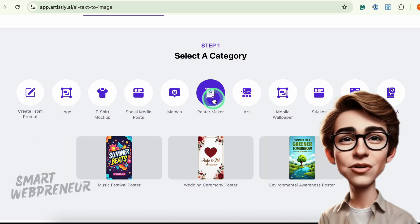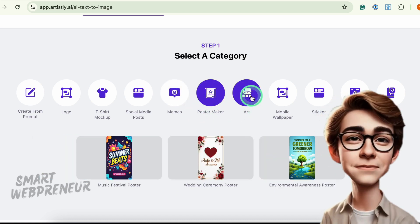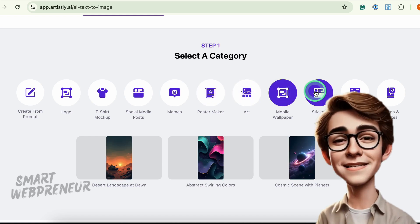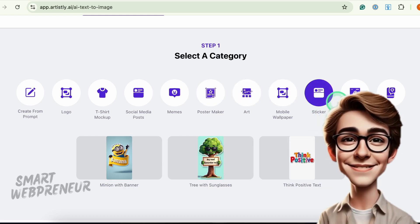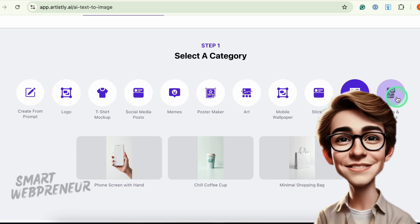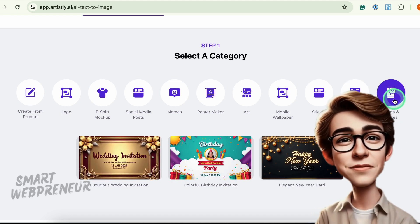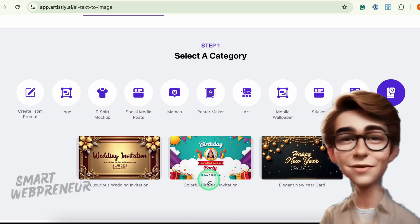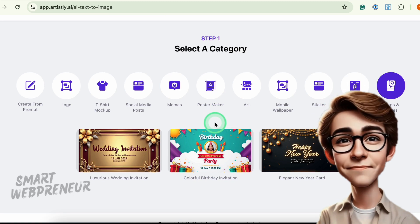The image generation algorithm has also been revamped. It now adheres to prompts more precisely and handles tricky details like hands, faces, or intricate objects — far better than earlier versions. You'll see the difference immediately.